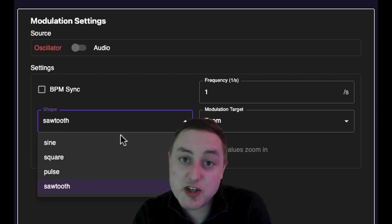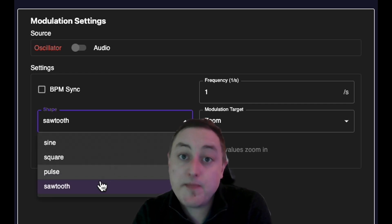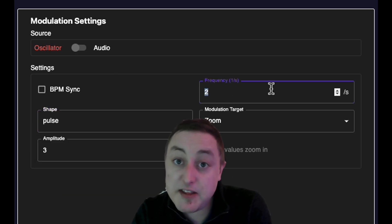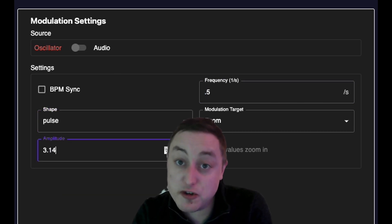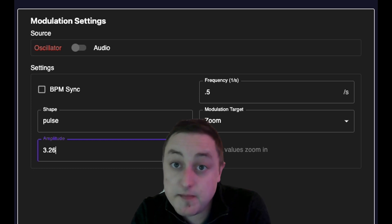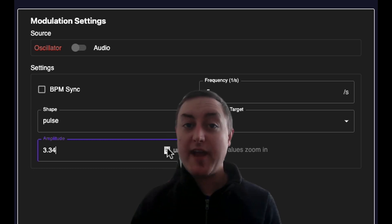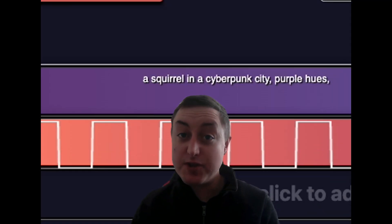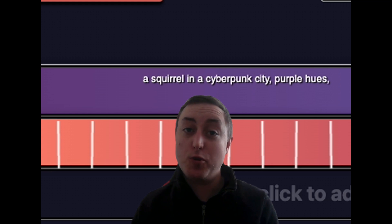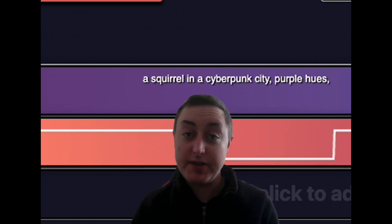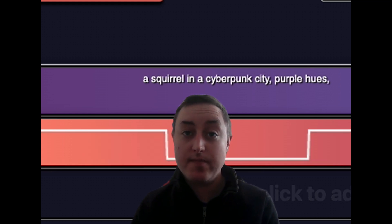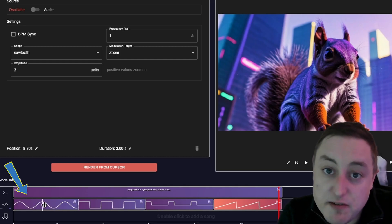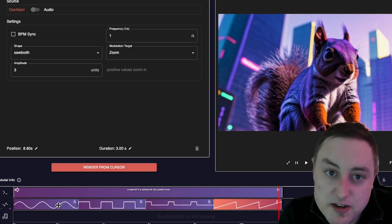You begin by selecting the shape of the wave, and then adjusting the frequency and the amplitude to your desired effect. The higher the amplitude, the more intense the effect, whereas the frequency controls how quickly the pattern repeats itself. The settings follow the shape of the wave pattern to create repeating effects.